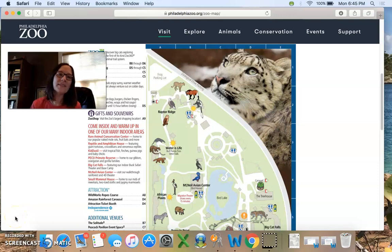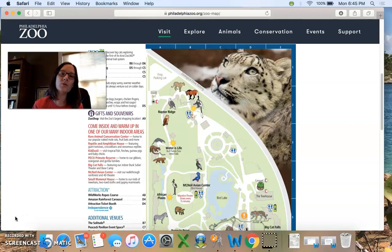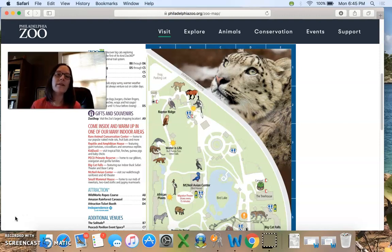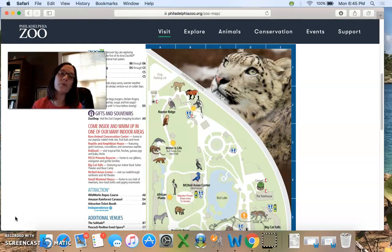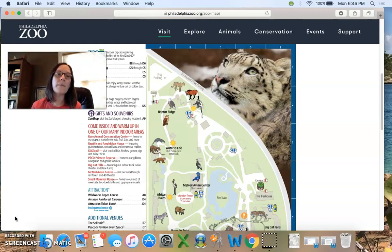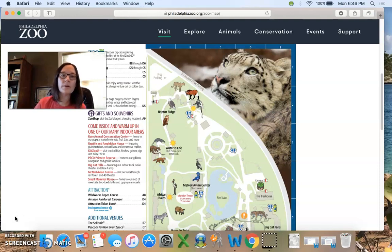Hi boys and girls, this is Mrs. Mara Thaler and I'm back with our last lesson this week in social studies. This week we have been learning about how to find places on a map using a map grid. Today's example is a map of the Philadelphia Zoo.